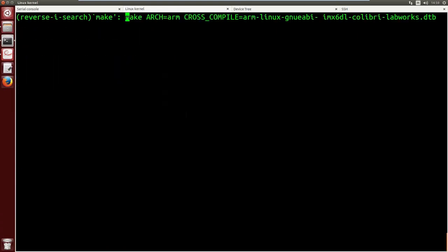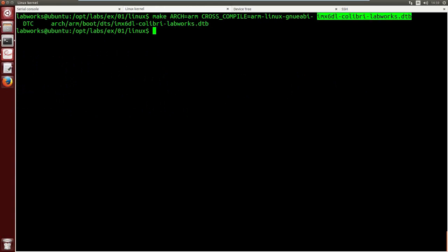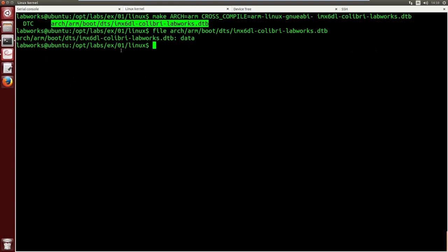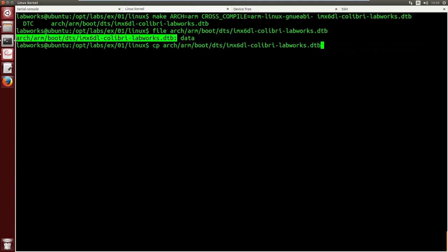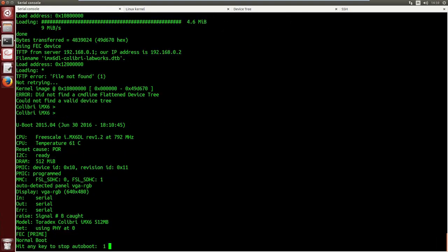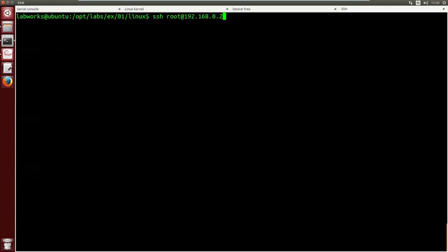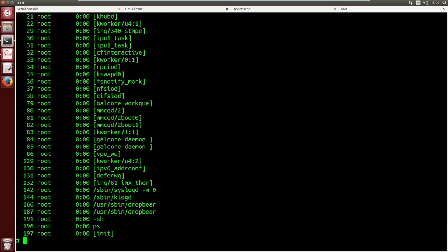I run make to compile only our device tree, which generates the DTB binary blob. I copy the DTB file to my TFTP server so the bootloader can load it at boot, then reboot the board. U-boot loads the kernel and then the device tree, and starts the kernel. Since I don't have a serial console yet, I connect via SSH. It boots successfully. I confirm by checking /proc/cpuinfo, which shows the NXP i.MX6, and the kernel log shows the model property we set to 'labworks'.